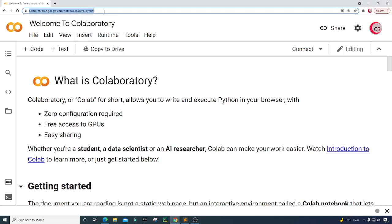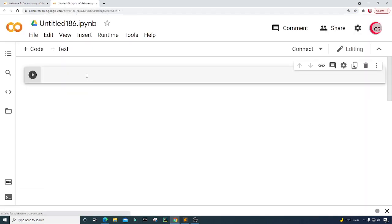I'm currently on Google's website called colab.research.google.com. I'm on it because it makes it easy to start programming in Python. All you have to do is go to this website, log in using your Google account, and get started writing your Python code. To get started, go ahead and click on File, click on New Notebook, and a new tab will open up with a new cell.